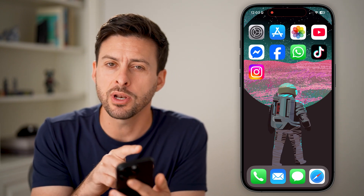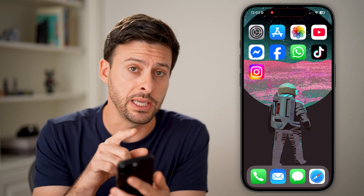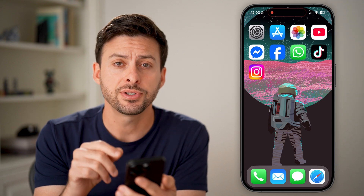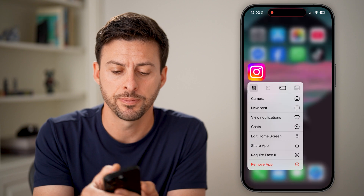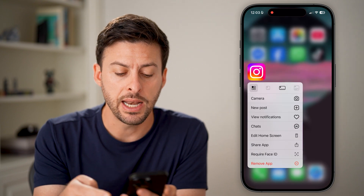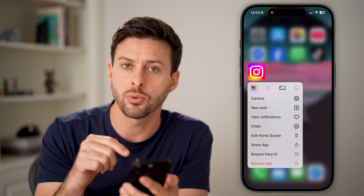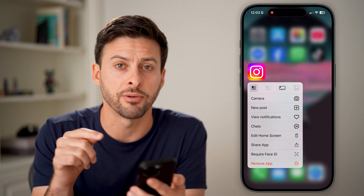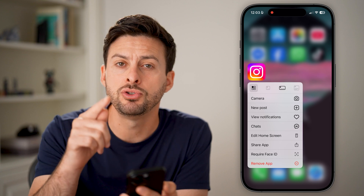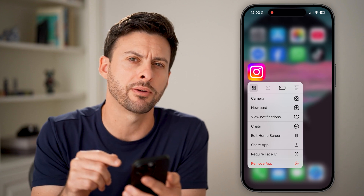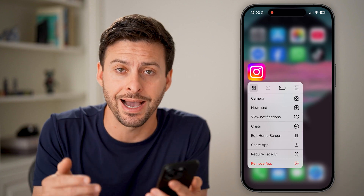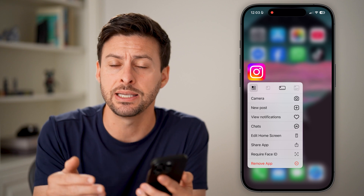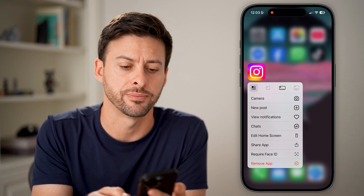Let's say we want to do this with the Instagram app. The first thing I'm going to do is tap and hold on that Instagram app. You'll see towards the bottom is 'Require Face ID'. If you don't see 'Require Face ID', then you need to update to the latest iOS 18 — it's currently iOS 18.5.